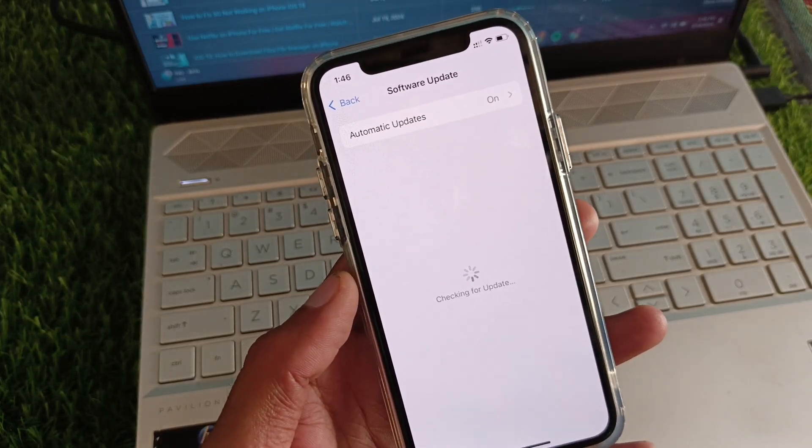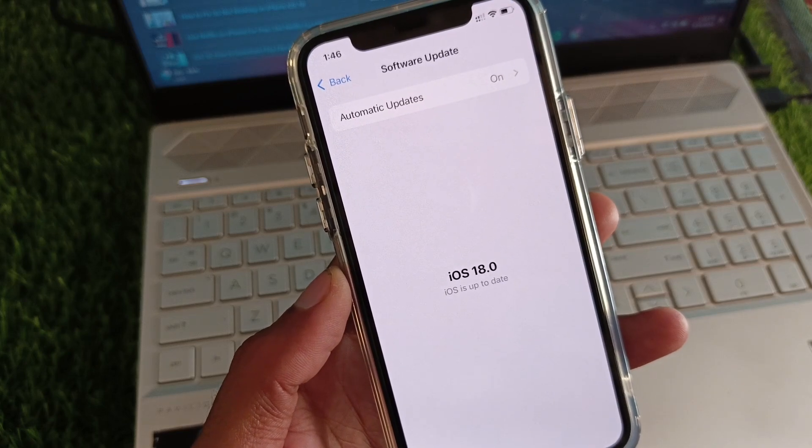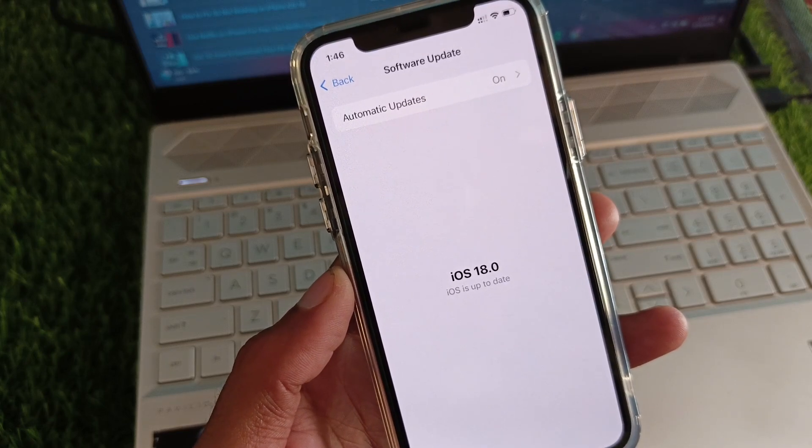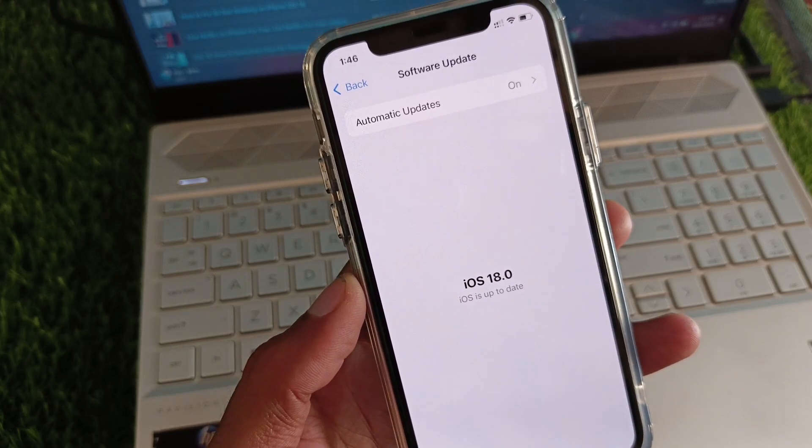If you're using iOS 18 developer beta or public beta, then you need to update your device to the officially launched iOS 18.